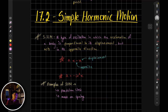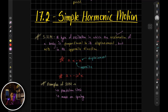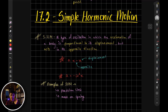So what is the definition of simple harmonic motion? It is a type of oscillation in which the acceleration of a body is proportional to its displacement, but acts in the opposite direction.